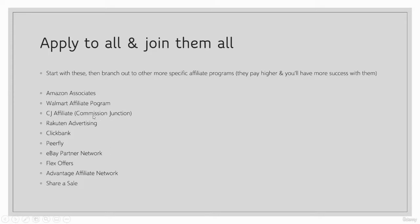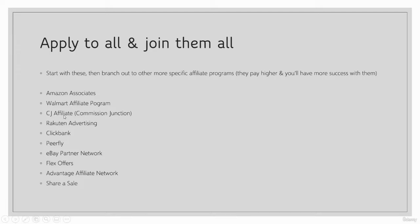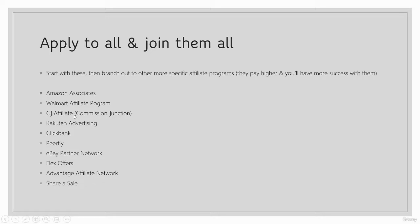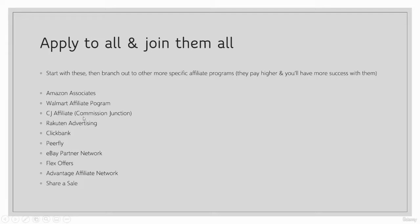CJ Affiliate, or Commission Junction as it used to be called, is another great place. CJ Affiliate is kind of like a house for a bunch of different companies that are highly reputable. Once you join CJ Affiliate, you can see what companies are on their website and then apply to join those. This is a website that houses a bunch of affiliate programs for reputable companies. It's a very valuable place to join and another great place where you can find more specific and niche-specific affiliate programs.